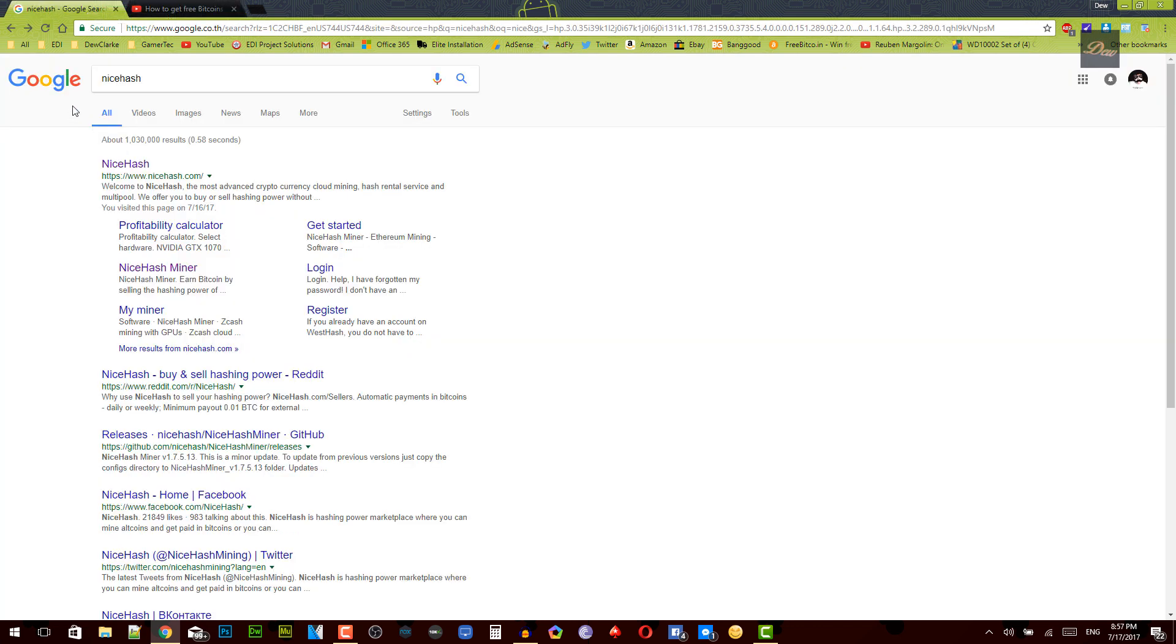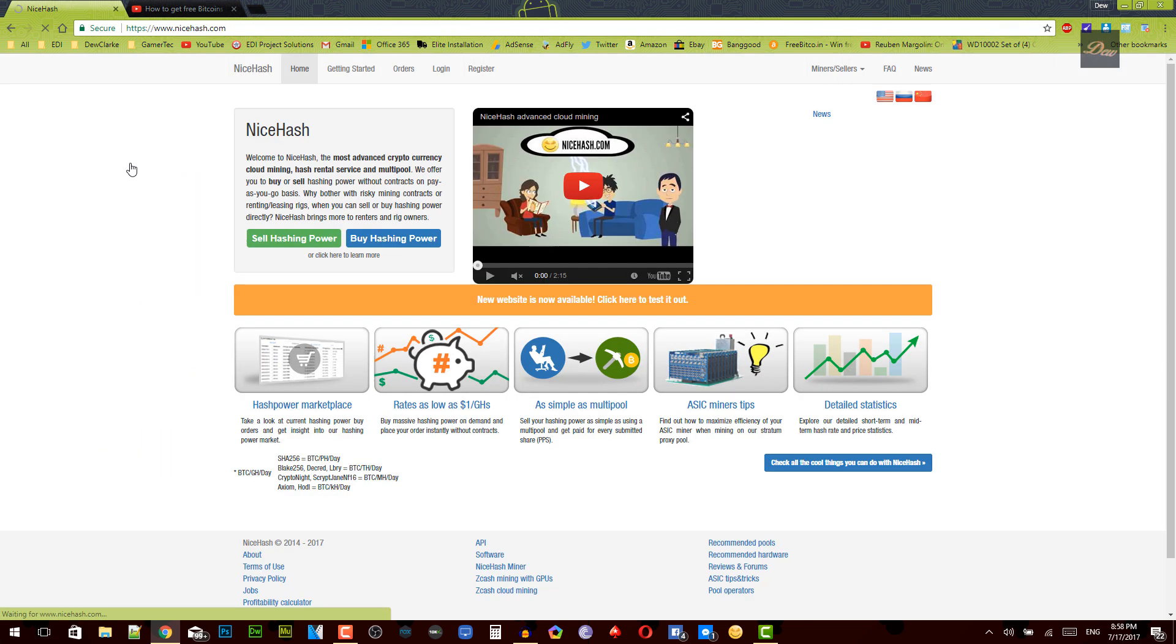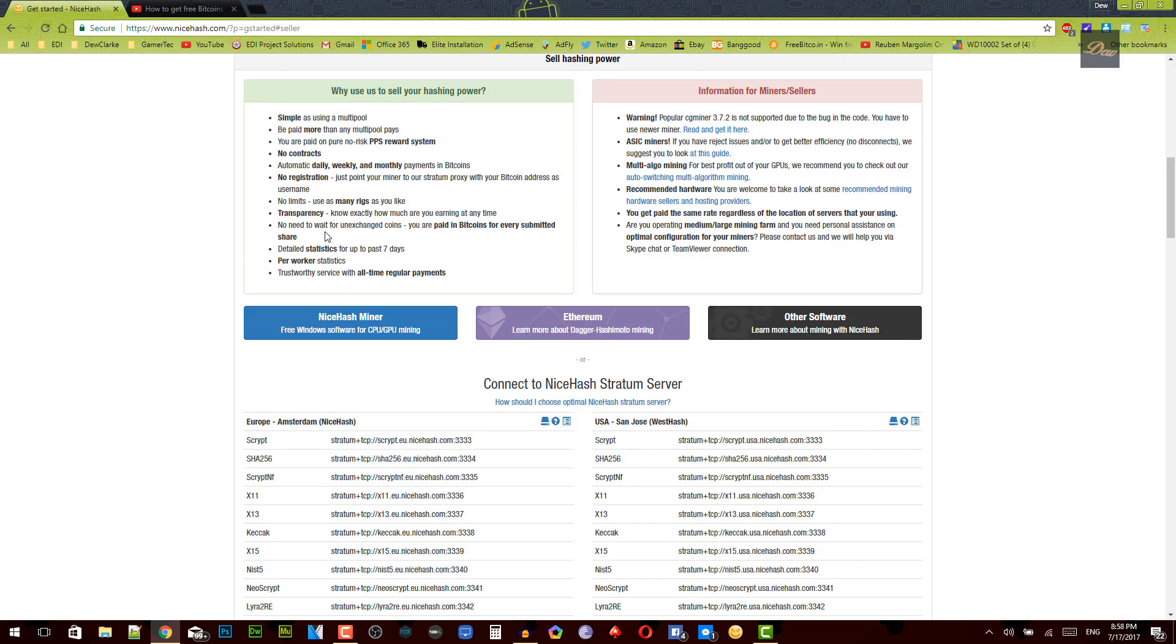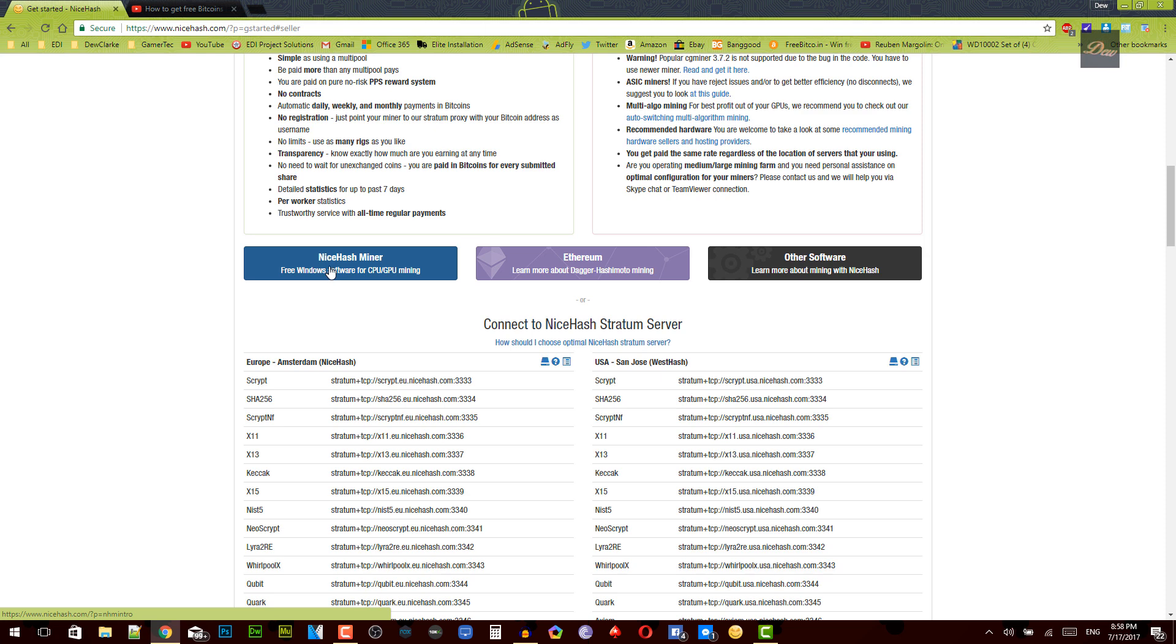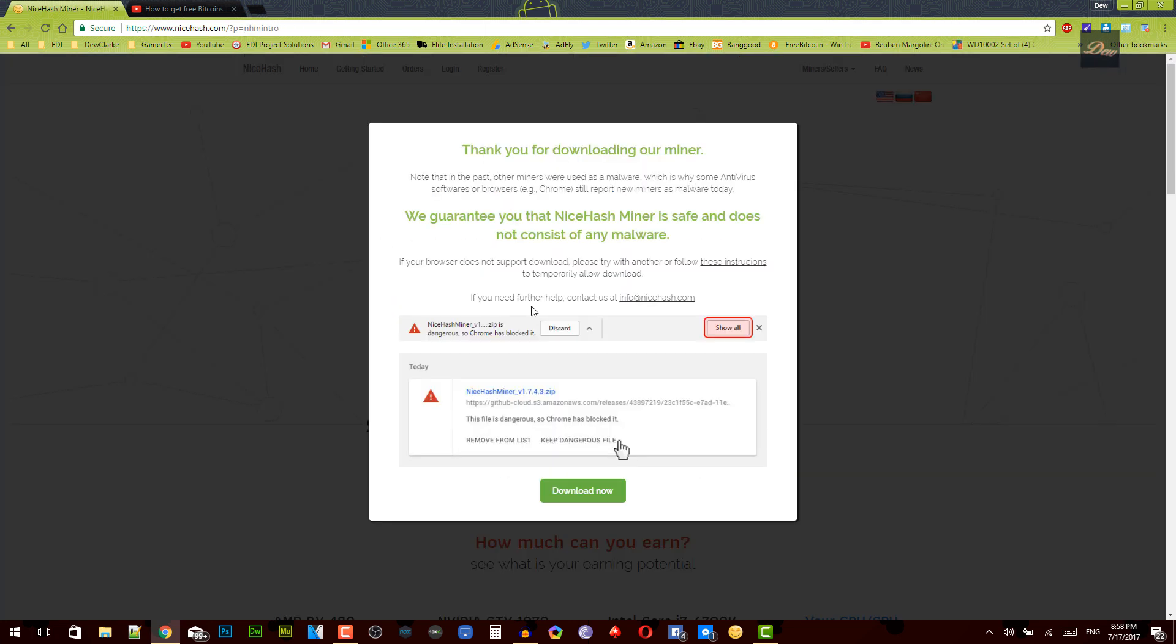What you need to do is go on Google, type in NiceHash. All these links will be in the description so you guys can just go down and click on it. So once you're here, you need to click on NiceHash.com. This is a miner, so it's a Bitcoin miner. Once you're here, you want to click on sell hashing power. Once you're here, scroll down and click on NiceHash miner and click on download. So this version is actually version I think 1.7.5.